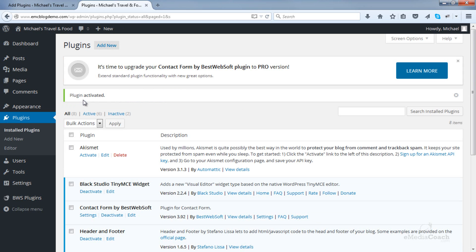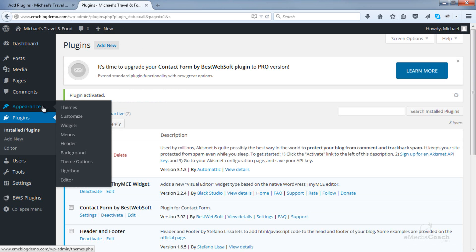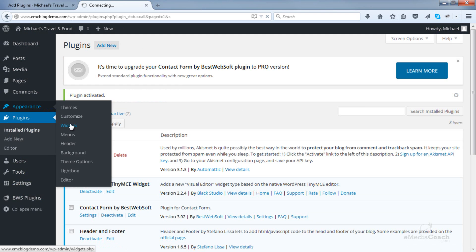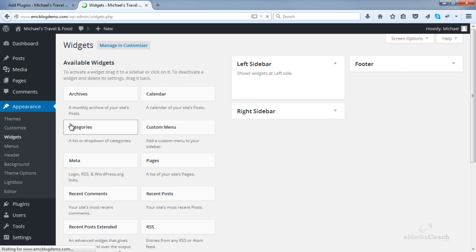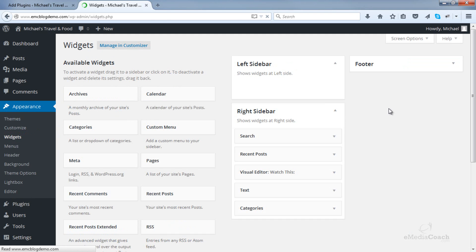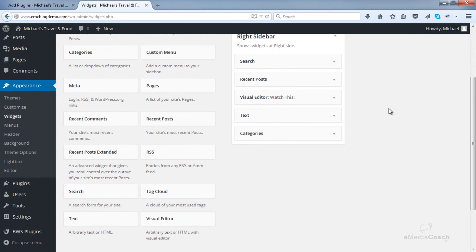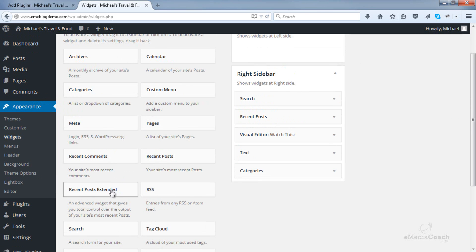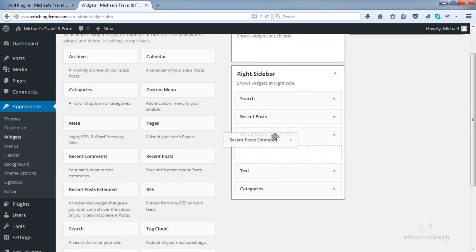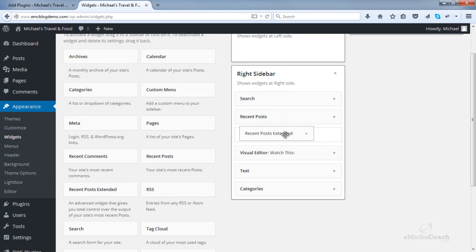Once you do that, go back into your Appearance and Widgets section. You'll notice there is a new widget available — that's the Recent Posts Extended. All you need to do is drag and drop that into your sidebar.